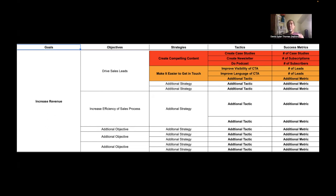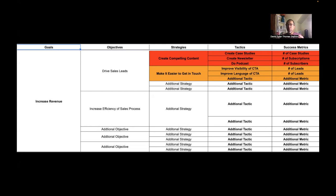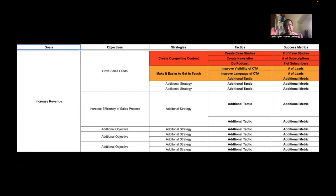The next column over is the success metric. How are you going to tell whether or not that tactic is actually working? So for, you know, improve the visibility of the CTA, the call to action, that's one tactic for making it easier to get in touch. Well, how are we going to know if that's working? Well, the success metric listed for that one is number of leads. Now, what's nice about that metric is that it matches nicely with drive sales leads, which is the actual objective.